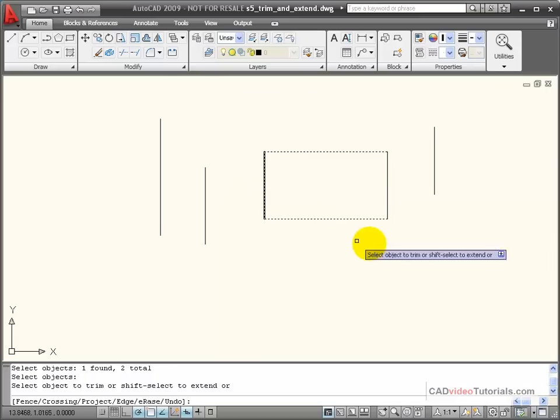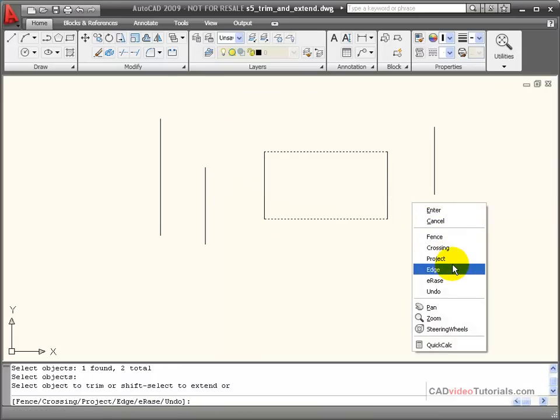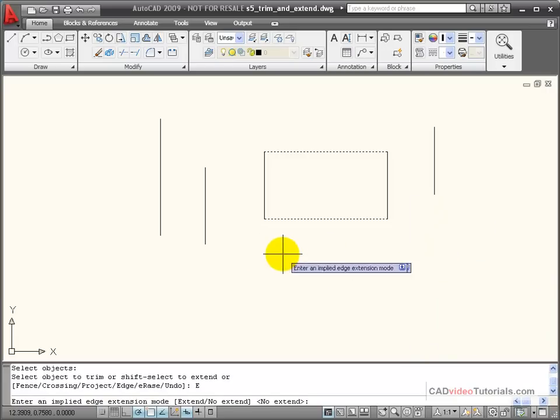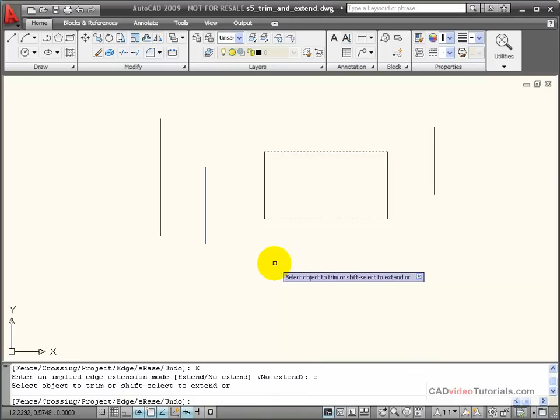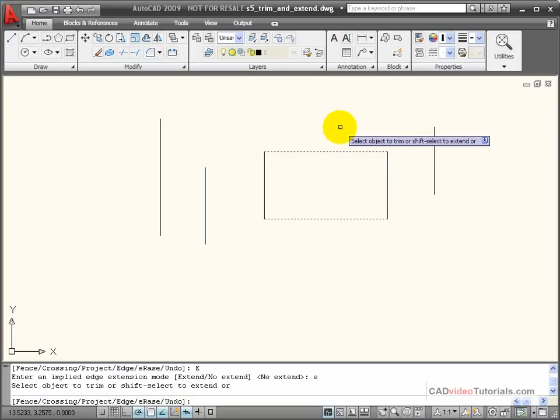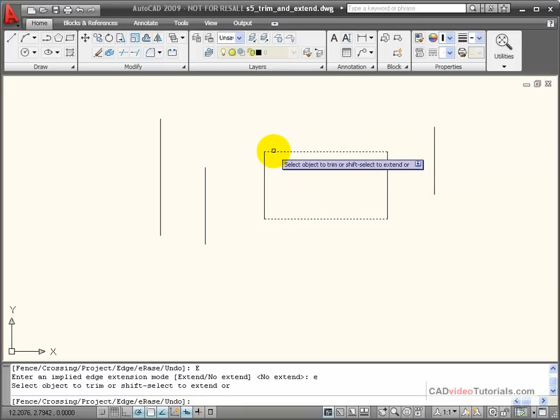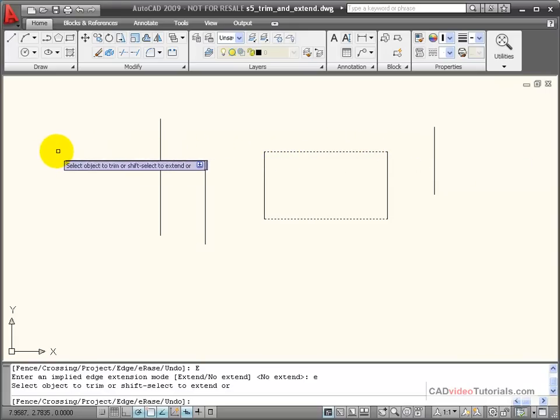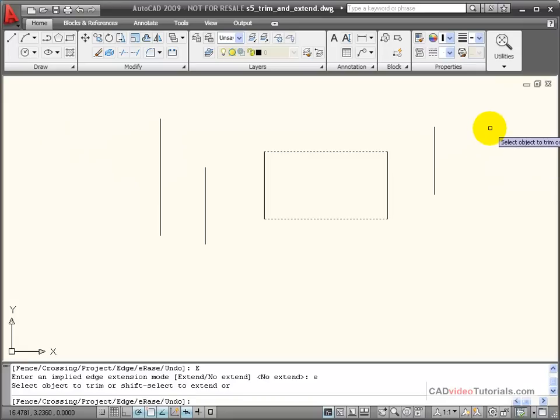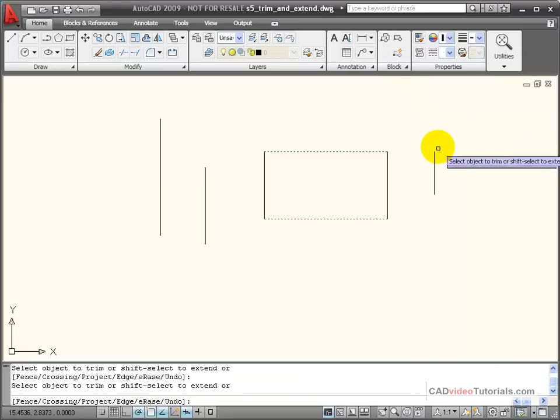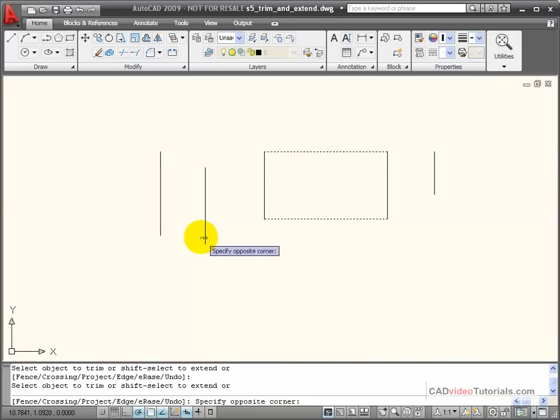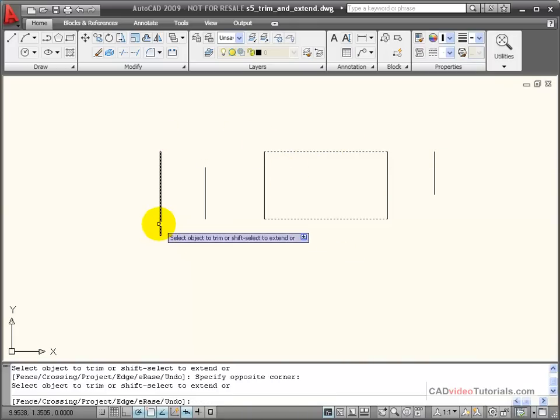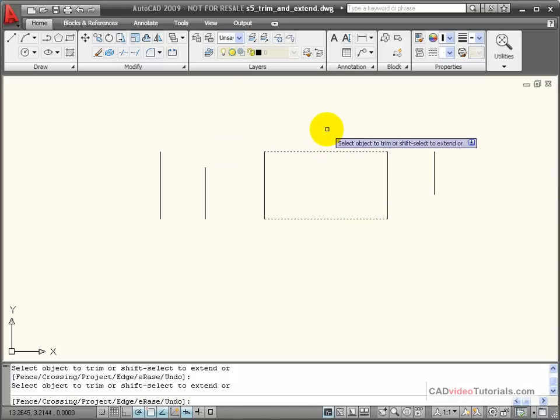I'm going to use an option on my shortcut menu called edge. Down here on the command line it says enter an implied edge extension mode, and the default is no extend. I want to turn on extend so I'm going to enter E from the keyboard. Now this will project implied edges. So this cutting edge is going to extend an imaginary line out, and I can use that as an implied cutting edge. If I click on this end of the line you'll notice that it's trimmed back to that implied intersection. I can trim this one, I can trim these back. Now these are aligned with my boundary or cutting edges.